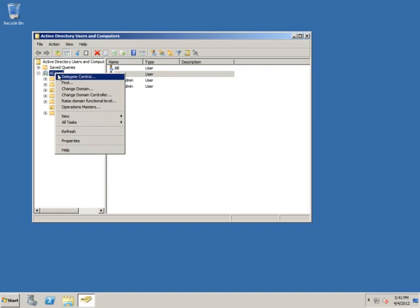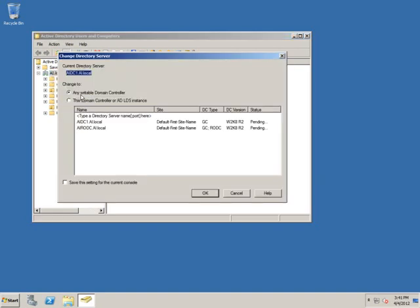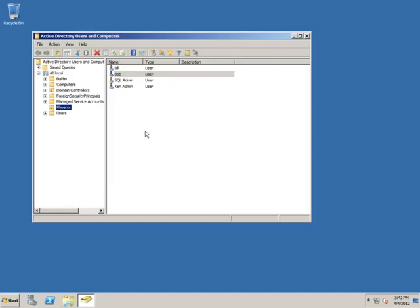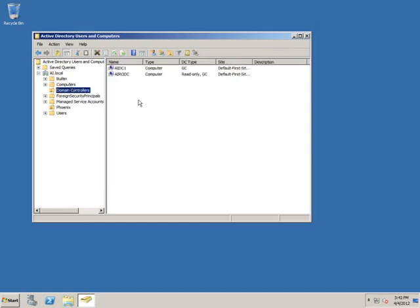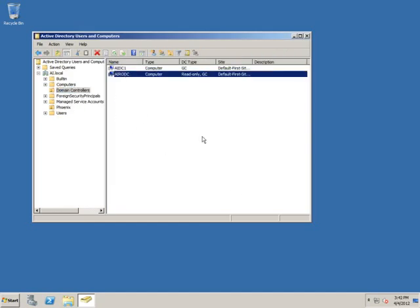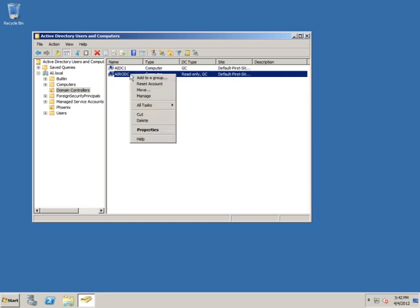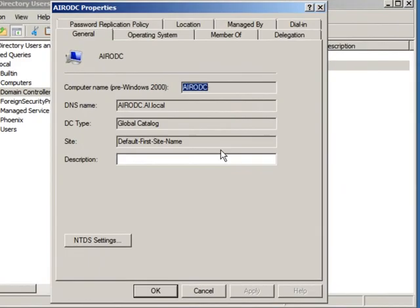But if you've ever worked with an RODC, what you'll notice is that if one is available and has connectivity to it, whenever you open up something like Active Directory users and computers, it will automatically connect to a writable domain controller so you can make changes. So that's not an issue here. Now, if I open up the domain controller's OU, I see the computer account for my current read-only domain controller.